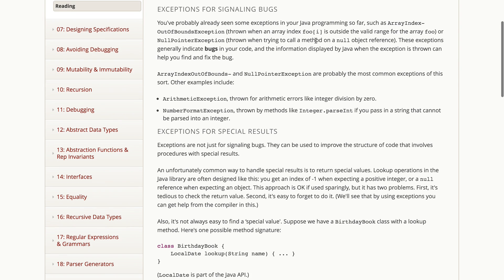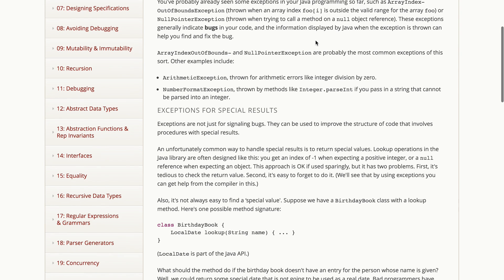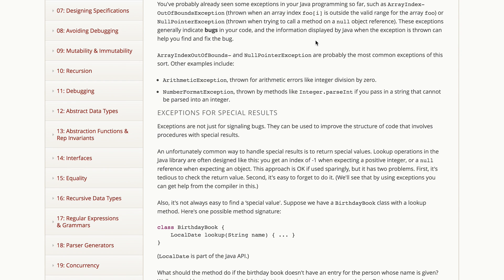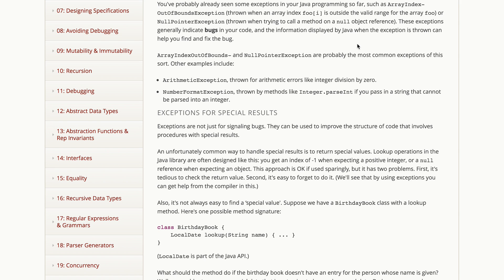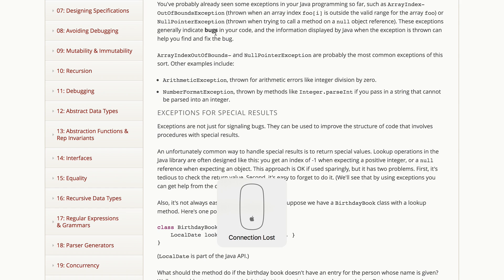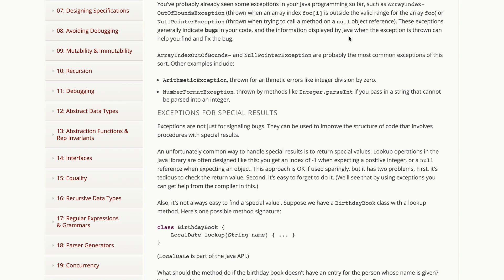You've already seen some exceptions probably in your Java programming or in your Python programming before that. A couple of examples of common exceptions are array index out of bounds, which you'll get when you try to index into an array using an index that's outside of its valid range, or null pointer exception, which happens when you try to call a method on a null object reference. These exceptions are generally bugs in your code. The information displayed by Java, the stack trace that is shown when the exception is thrown, can help you find and fix the bug.